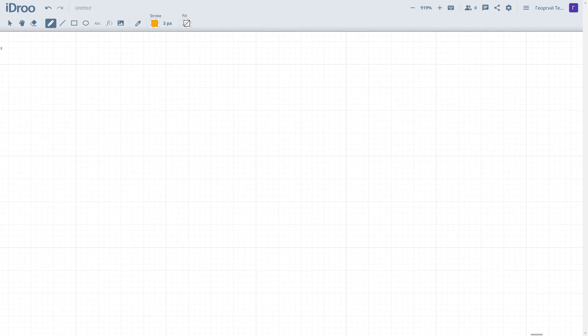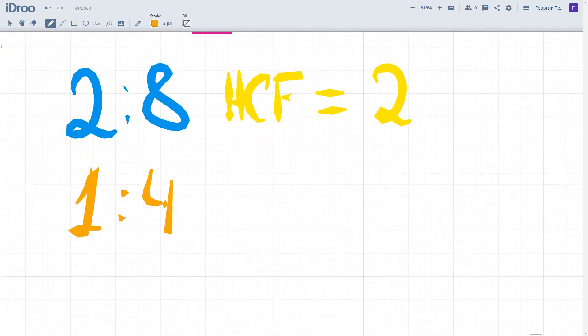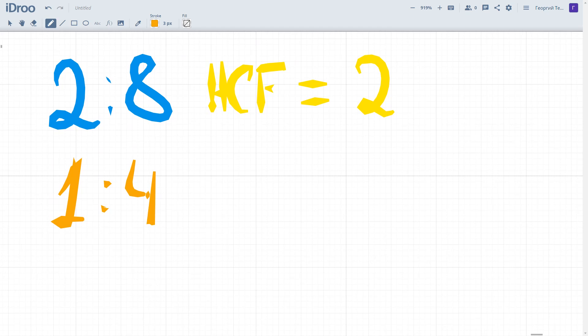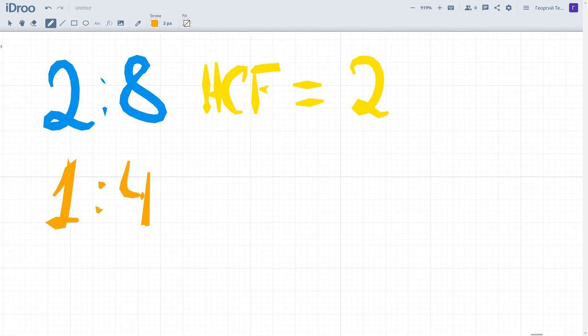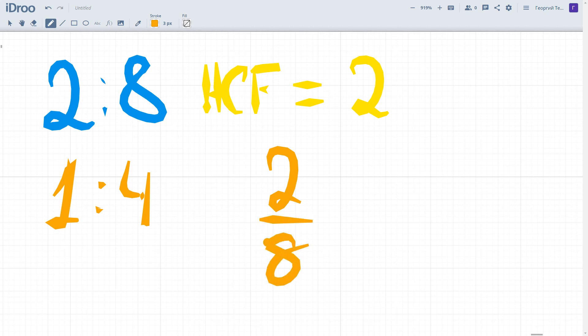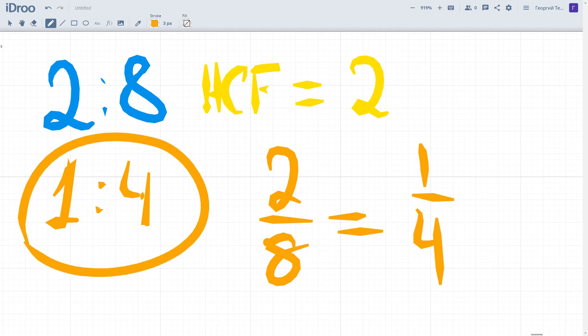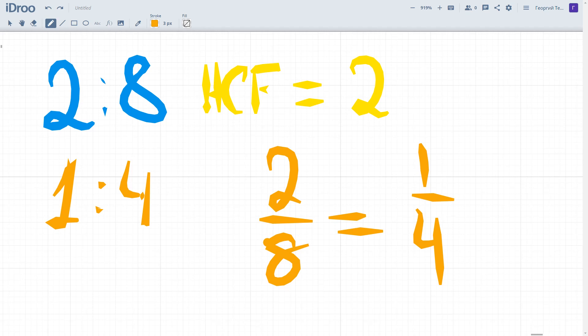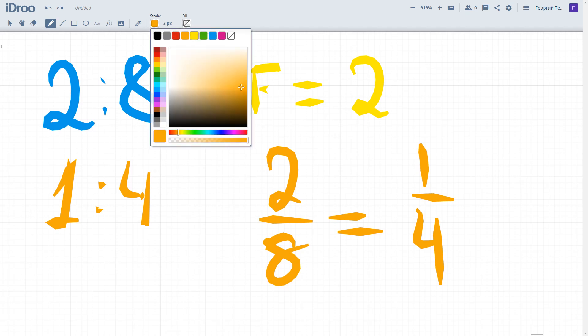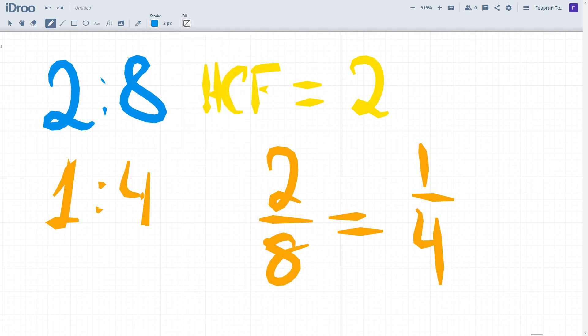Let's move further. Actually, we can mention that simplifying ratios is similar to simplifying fractions. If you would have, for example, 2 out of 8, you will also find the highest common factor of numerator and denominator. You will have 1 quarter or 1 divided by 4, just as in this case. So you can already apply techniques related to fractions to simplify ratios.